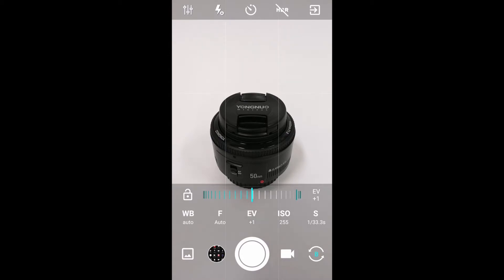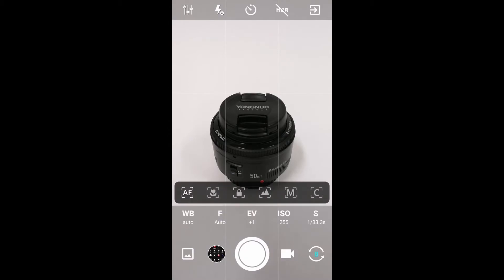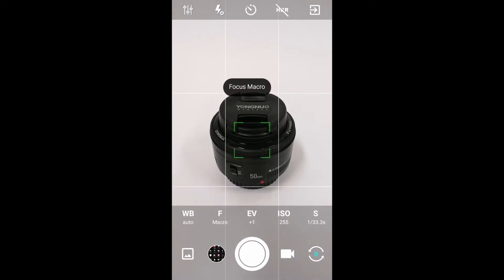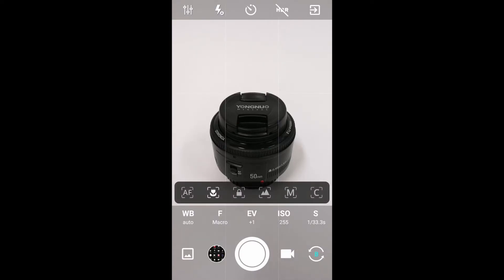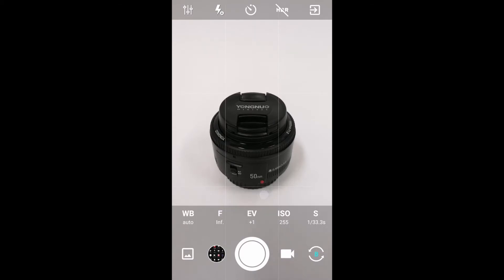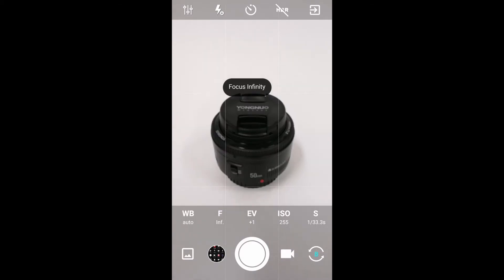My focus mode is autofocus at the moment—this is a macro focus mode, very handy for something like this. I can lock the focus, I can do an infinity focus, which is not going to work great for this. In this instance, I can manually focus, which can be handy for